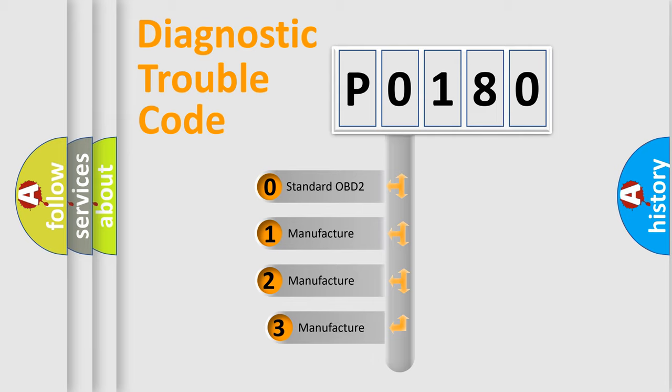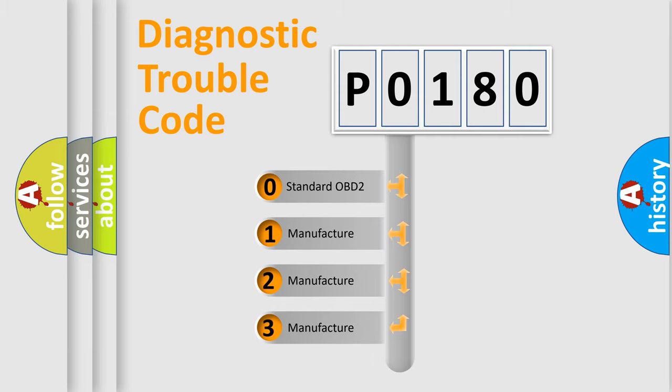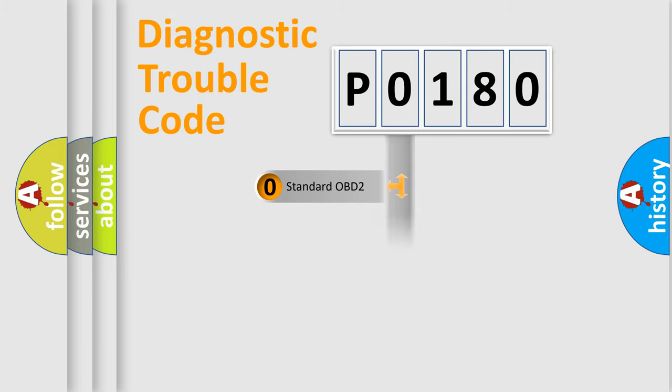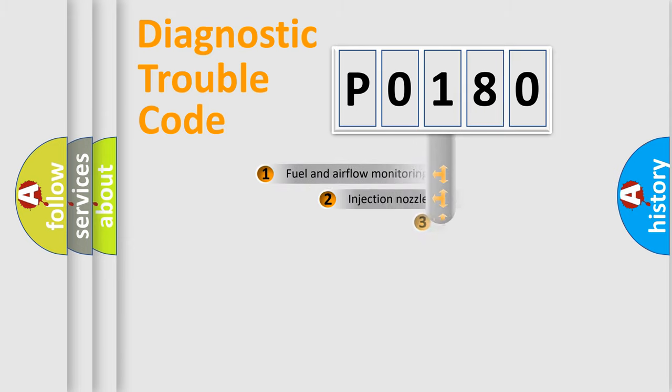If the second character is expressed as zero, it is a standardized error. In the case of numbers 1, 2, or 3, it is a manufacturer-specific expression of a car-specific error.